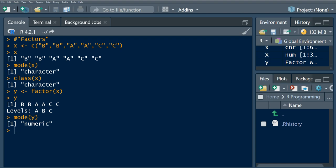Now let us look into what is the class of y. If you observe this, you will see that the class of y is now factor and not character.